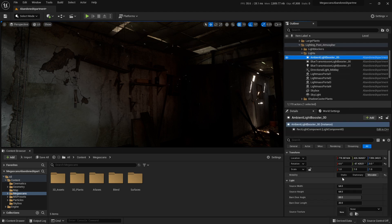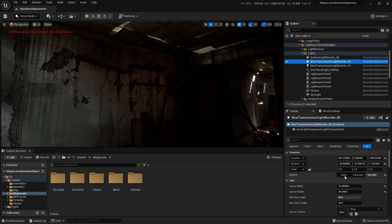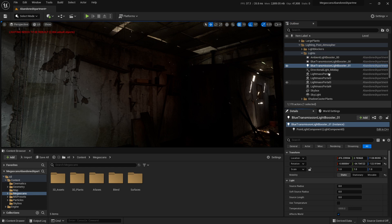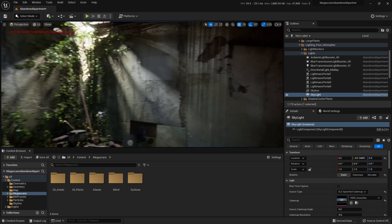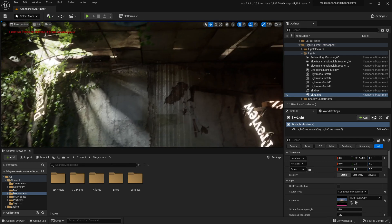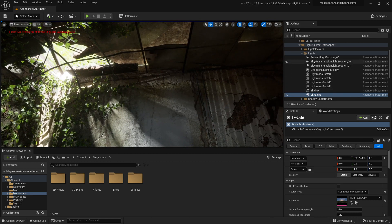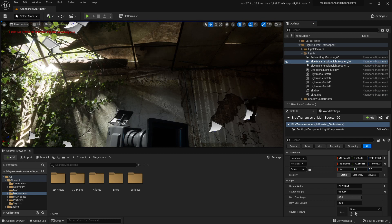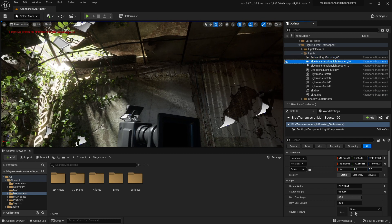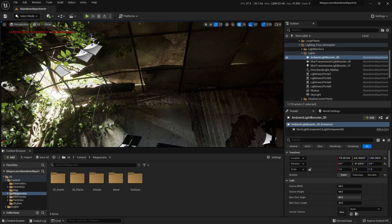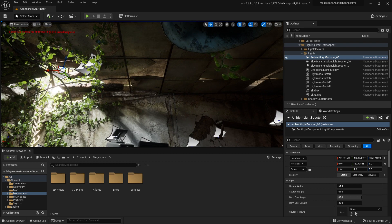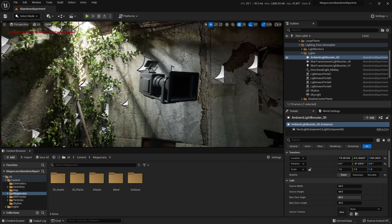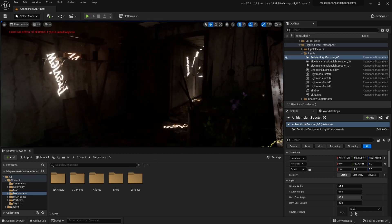We must go to all our lights and switch them all to Static — static, static, static, static — and our sky light to Static as well. Now we have those preview artifacts. I can fix that fairly easily by moving this light a little bit to the side. There we go — no more light leaks. I'll save this so it remains.